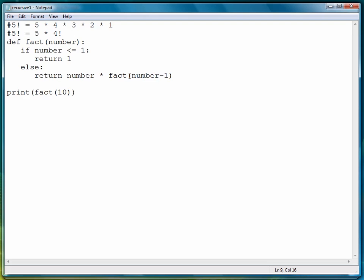But that's how recursion works, and what happens is we're just delaying the eventual computation by continually calling the function again with the smaller input. So the first time it's five times four factorial, then it's five times four times three factorial, then it's five times four times three times two times one factorial.